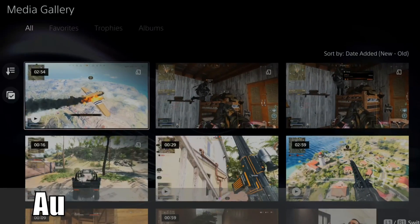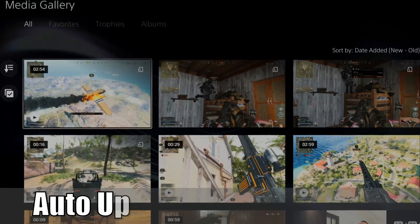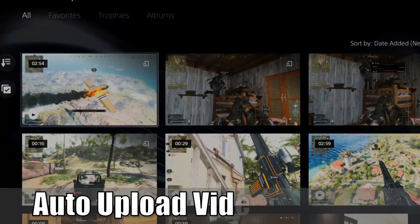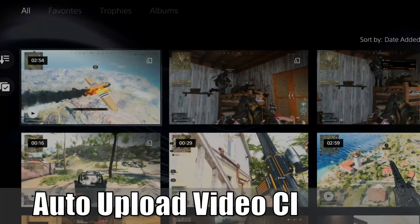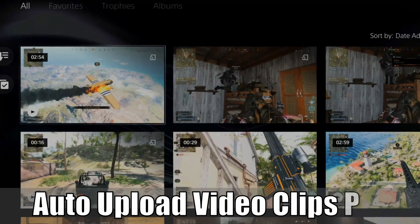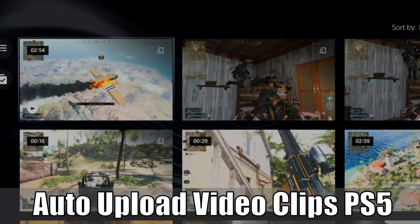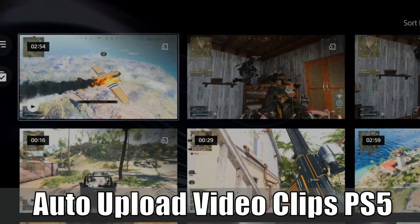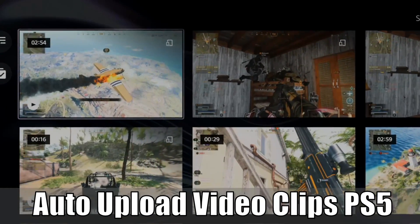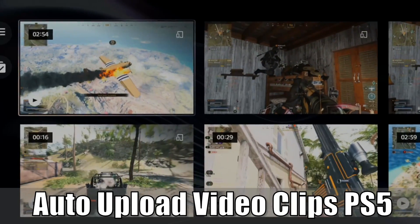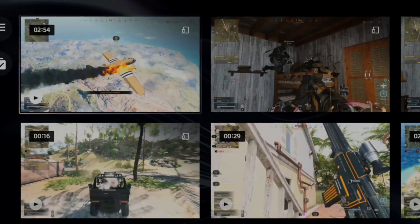Hey everyone, this is Tim from YorSix Studios. Today in this video, I'm going to show you how to auto upload your clips from your PlayStation 5 onto your phone using the PlayStation app. So let's go ahead and jump into the video right now.